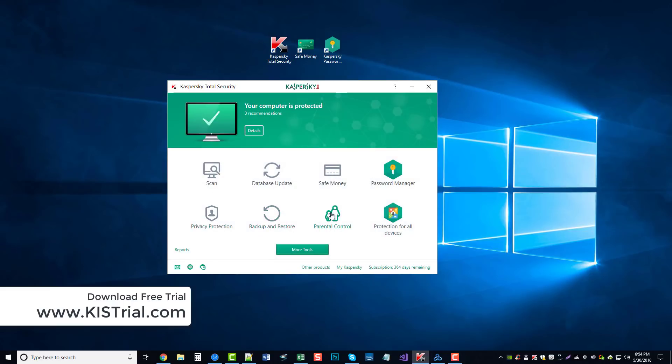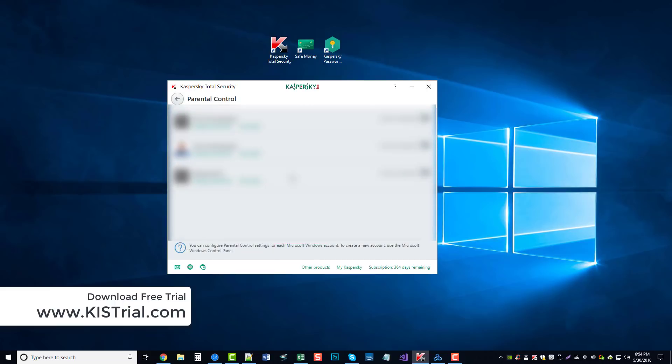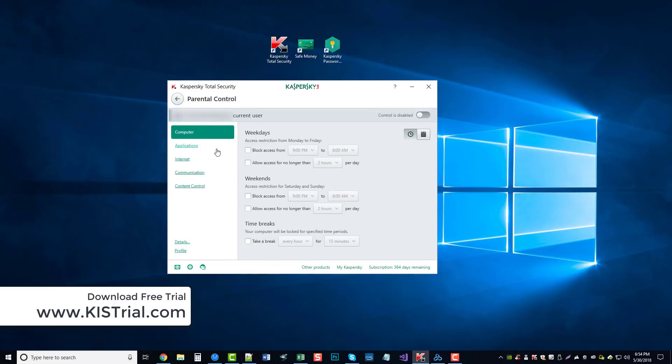There's a parental control option. This one comes with Kaspersky's Total Security. And when you go in here, you have options to do all kinds of stuff. This is actually a really good parental control tool.